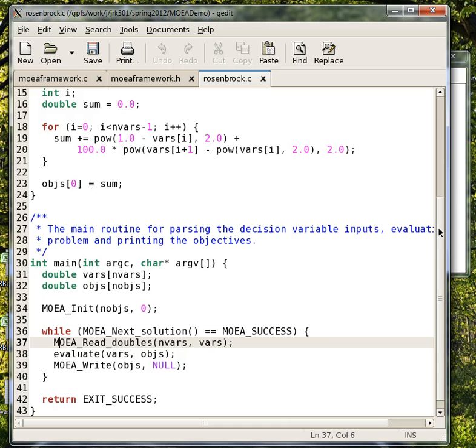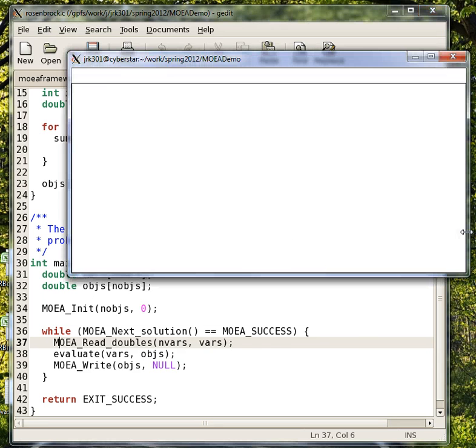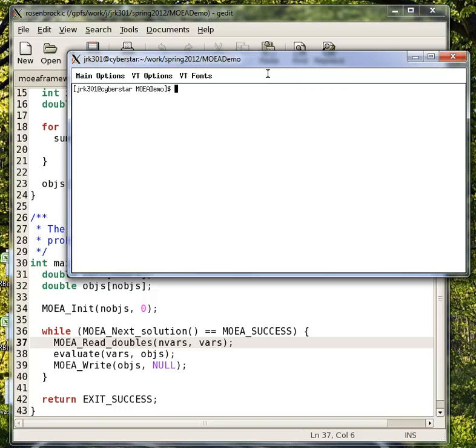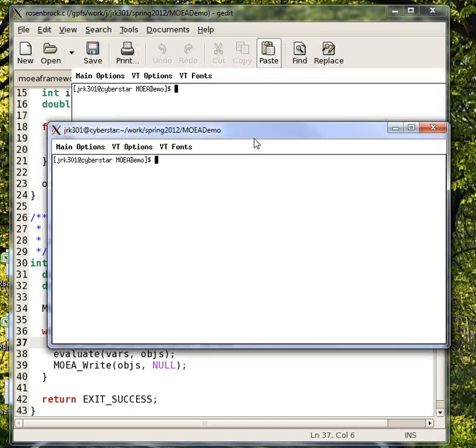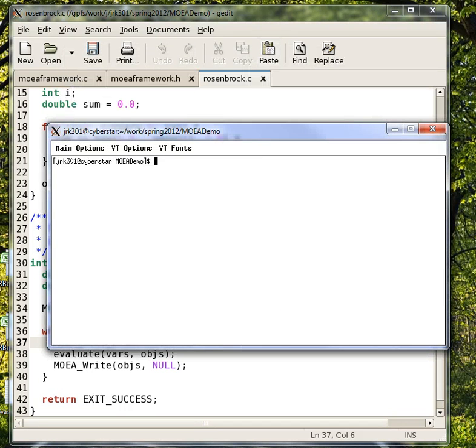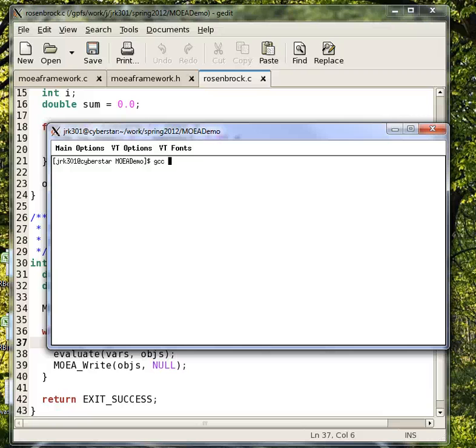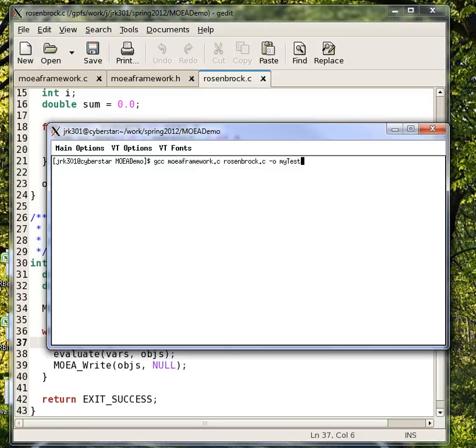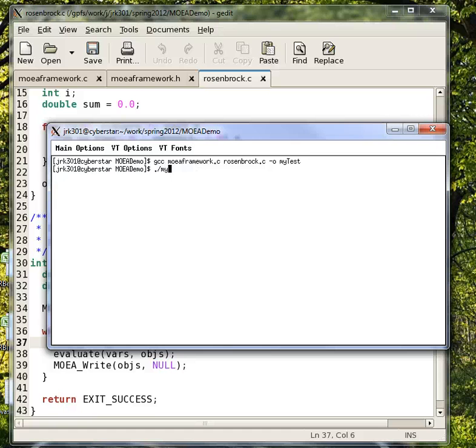You may wonder how this actually works. Let me just clear it here. All we need to do to compile this is we can just use the GNU compiler here, gcc, MOEA framework.c, Rosenbrock.c, and then we can name the executable. It compiles.